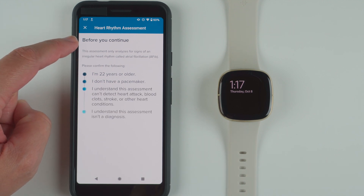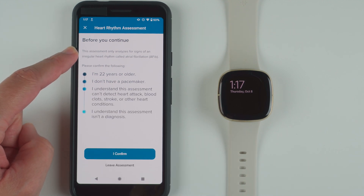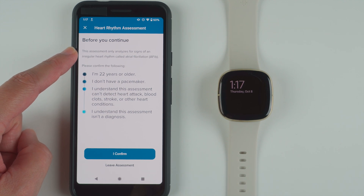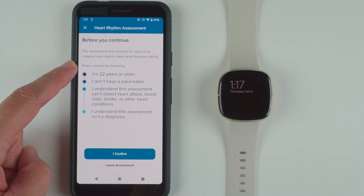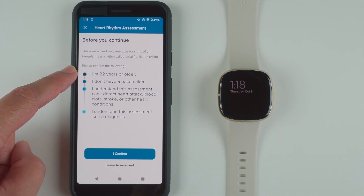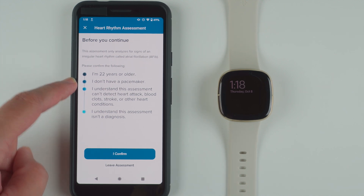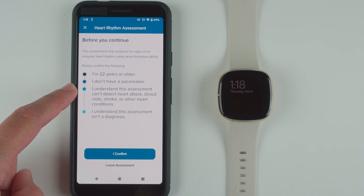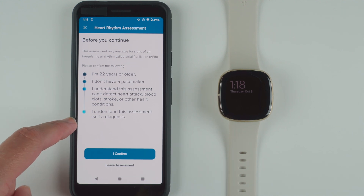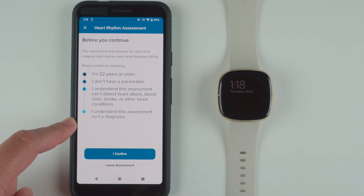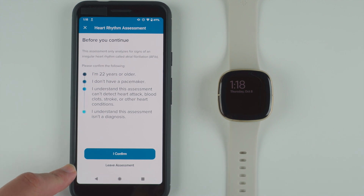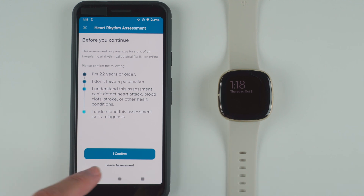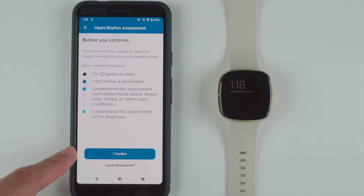Before you continue, this assessment only analyzes for signs of an irregular heart rhythm called atrial fibrillation or AFib. Please confirm the following: I'm 22 years or older, I don't have a pacemaker, I understand this assessment can't detect heart attack, blood clots, stroke, or other heart conditions, and I understand this assessment isn't a diagnosis. If you don't qualify — for example, you're under 22 or you have a pacemaker — you can tap Leave Assessment. Otherwise, go ahead and tap I confirm.